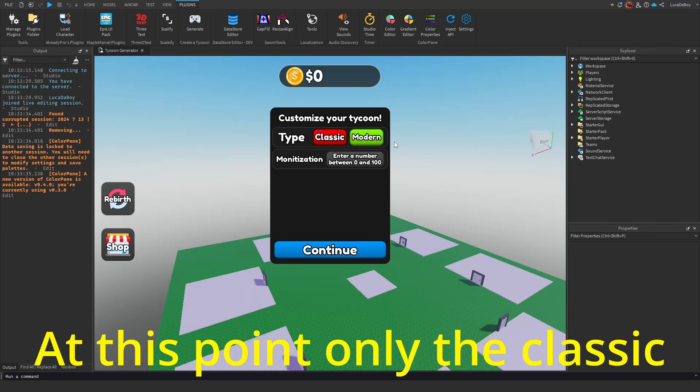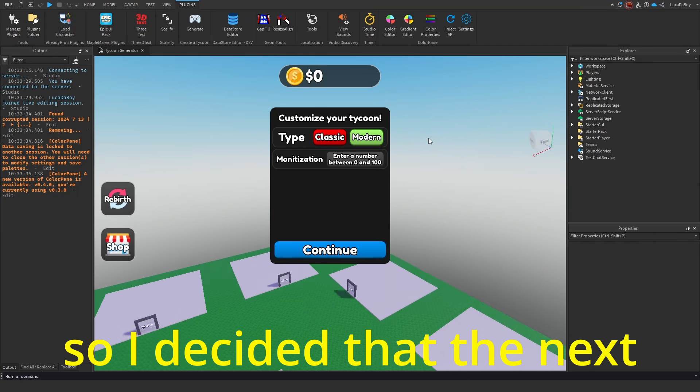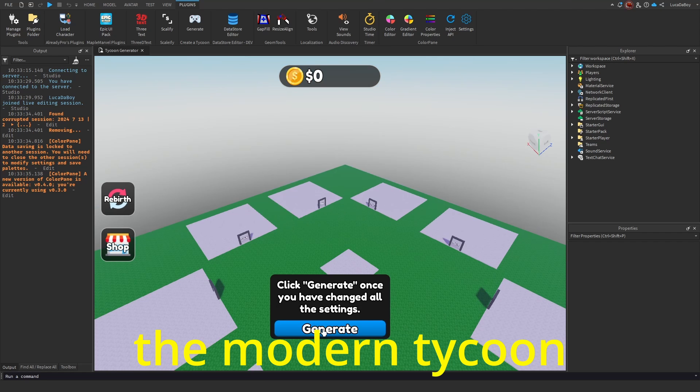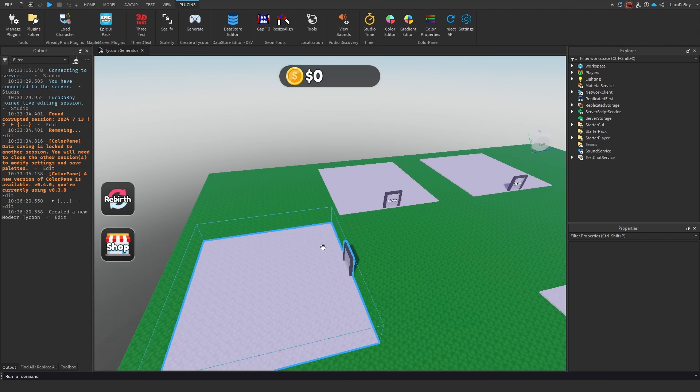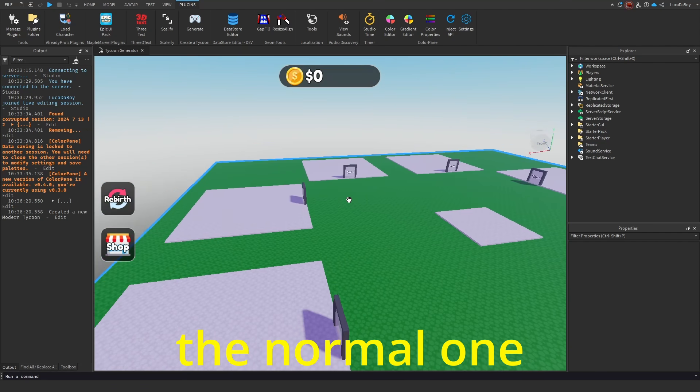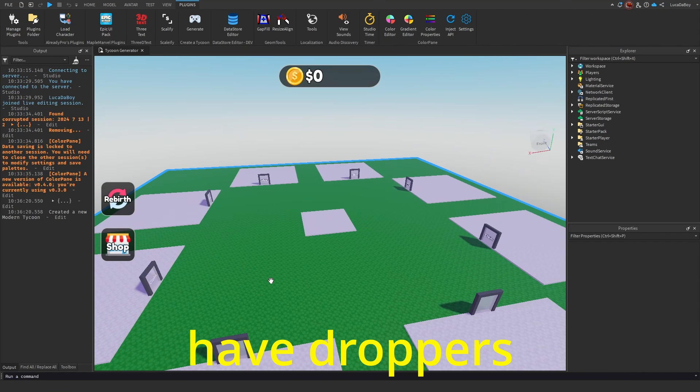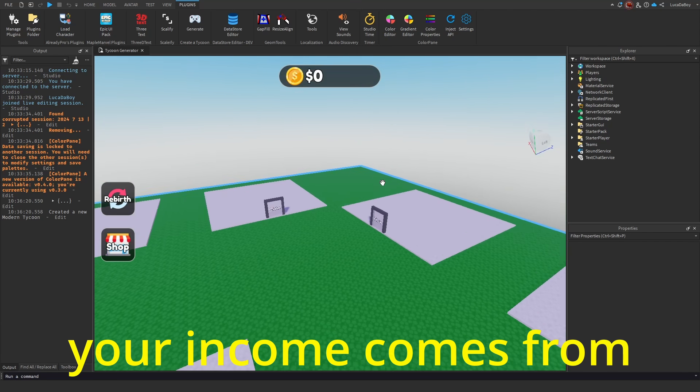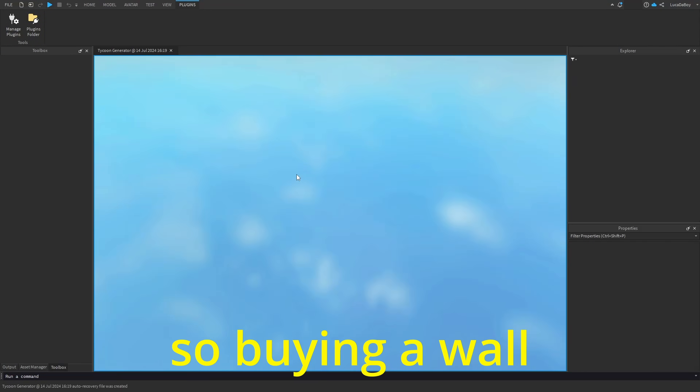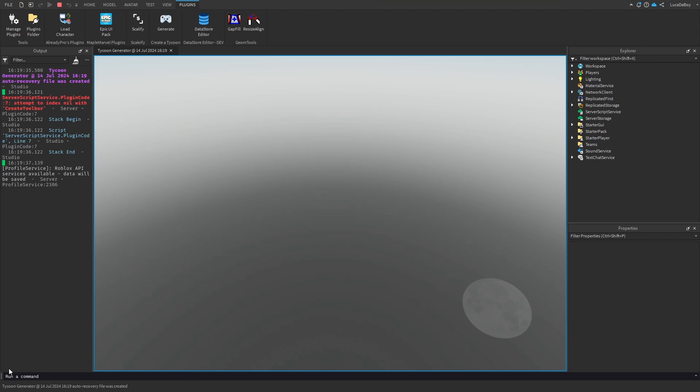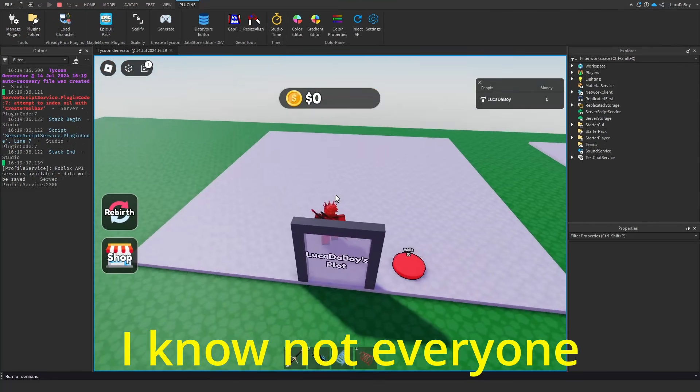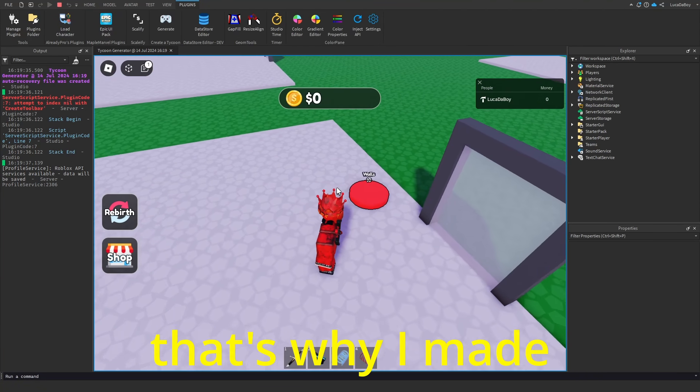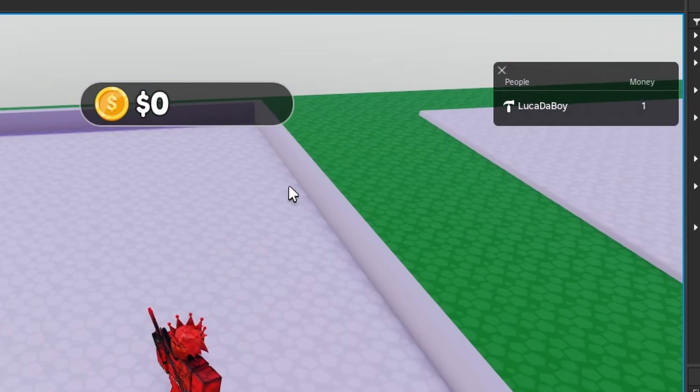At this point, only the classic tycoon worked. So I decided that the next big step will be creating the modern tycoon. The modern tycoon is very similar to the normal one, except it does not have droppers. In these games, your income comes from upgrades you bought. So buying a wall also gives you income. I know not everyone likes tycoons with droppers. That's why I made this type of tycoon an option as well.